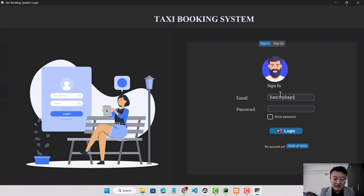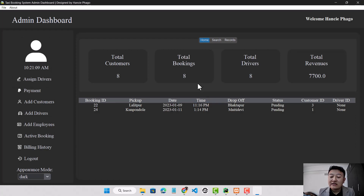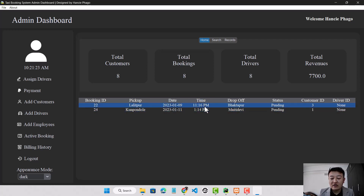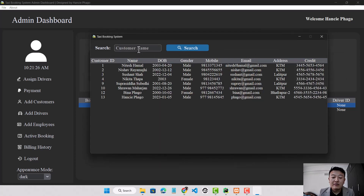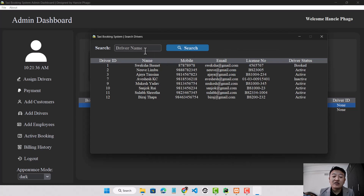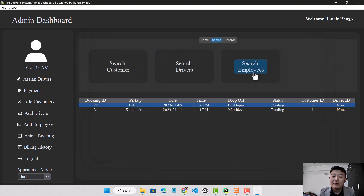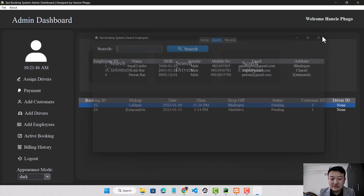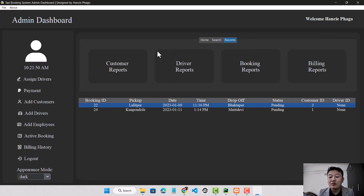I'll go to the admin dashboard. In the admin dashboard, the admin can see the total number of customers, total bookings, total drivers, and the total revenue generated by the taxi booking system. The admin can also see the pending booking list and search customers by name. The admin cannot see the password of each customer. The admin can also search driver details and employee details using the employee name.